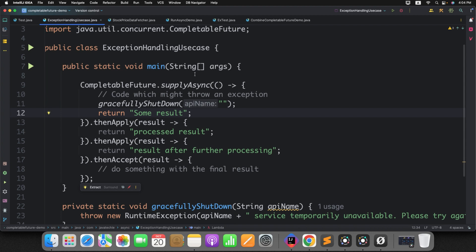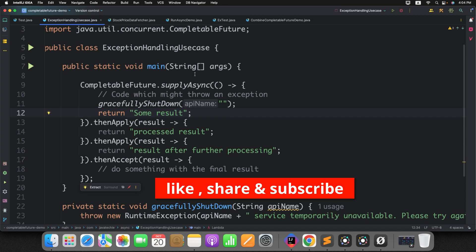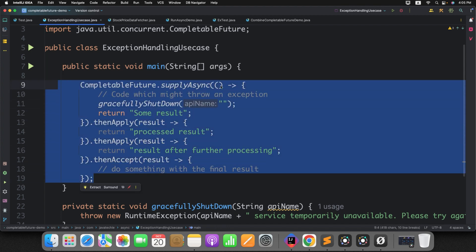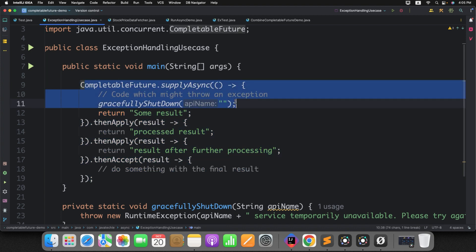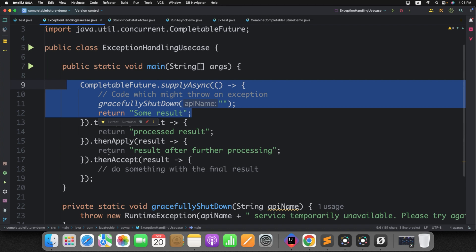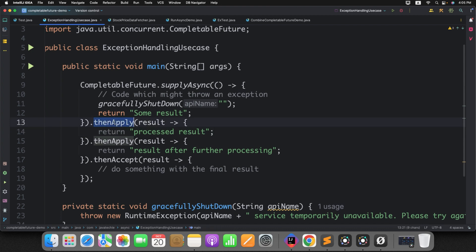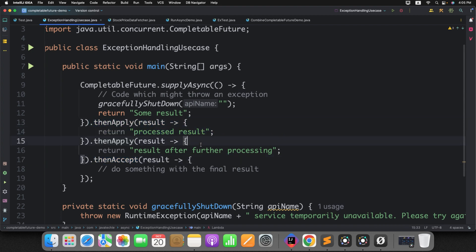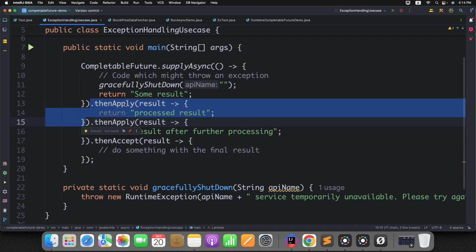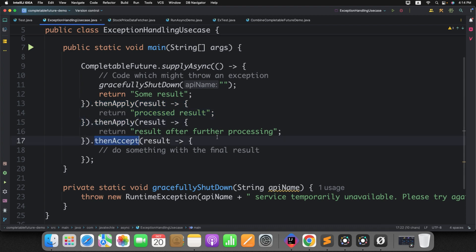Let me open IntelliJ. Before we directly implement the logic, let's understand how errors are propagated in a callback chain. Consider a CompletableFuture callback chain — if the first supplyAsync statement throws an exception, the next thenApply method will not execute. The flow will break there and the error will be propagated across all the chain. Similarly, if the first block succeeds but thenApply throws an error, the remaining chains will not work either.